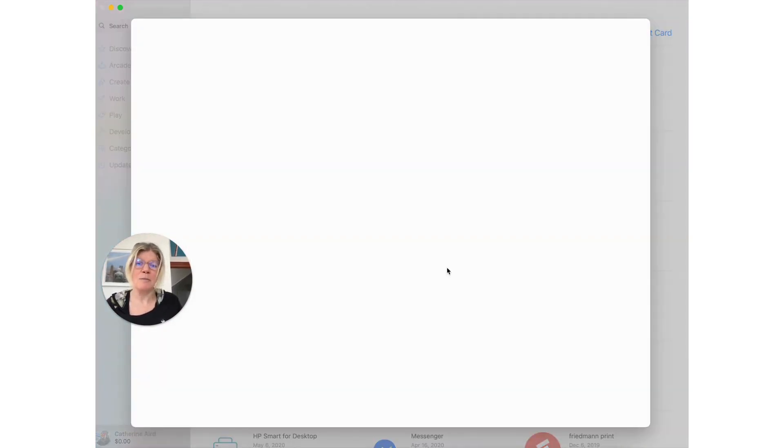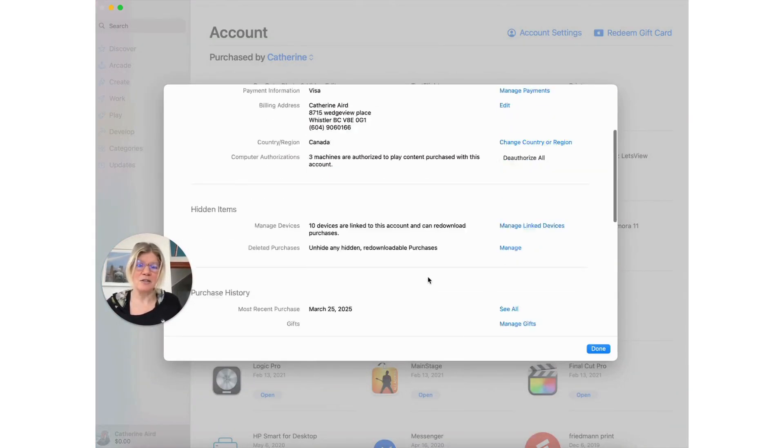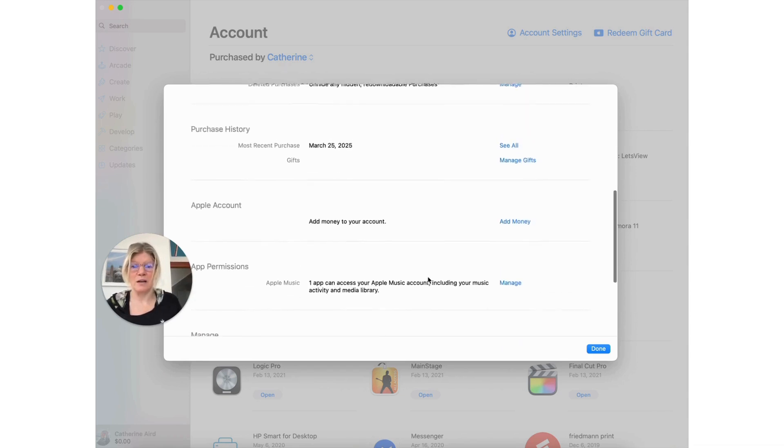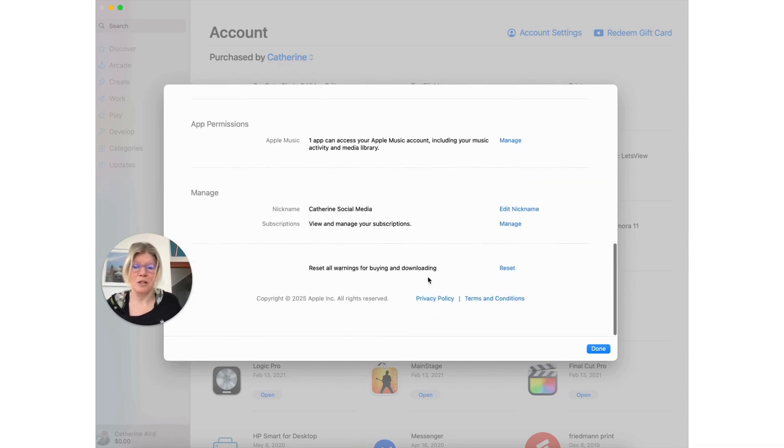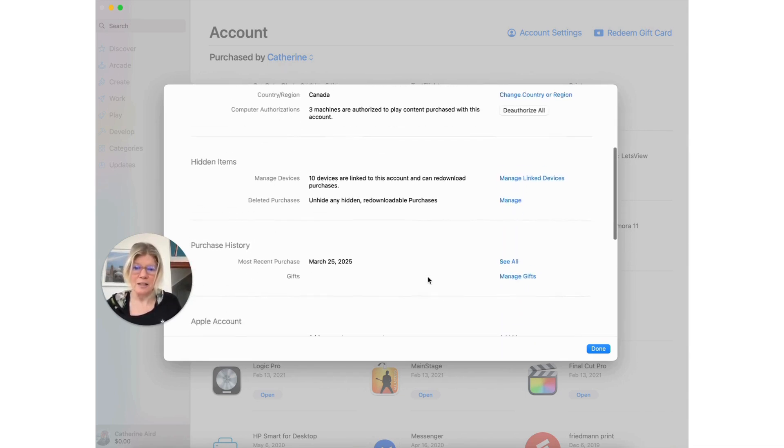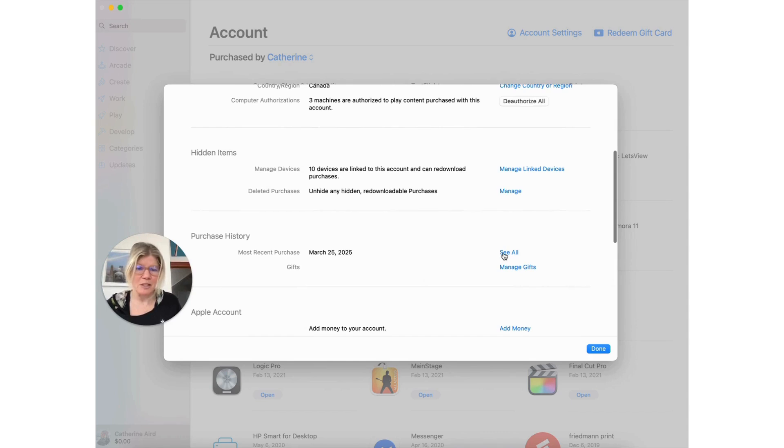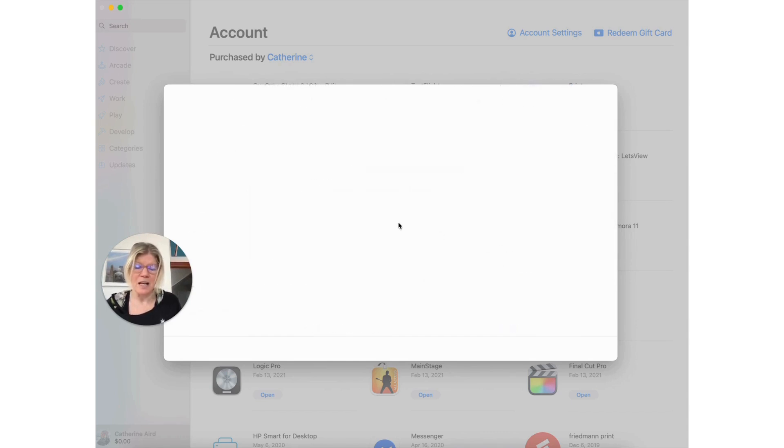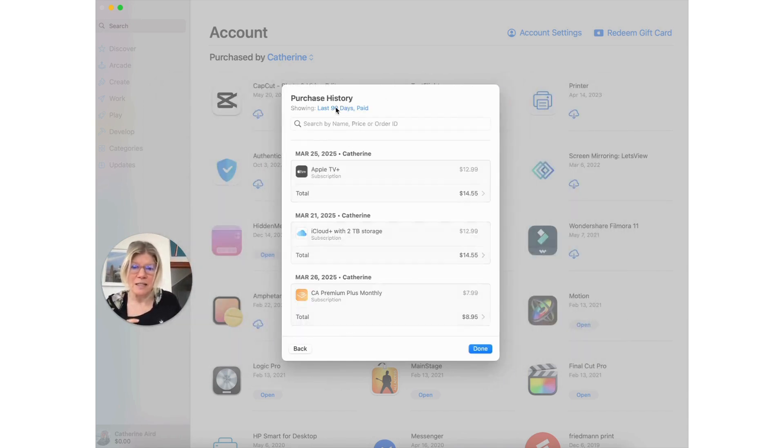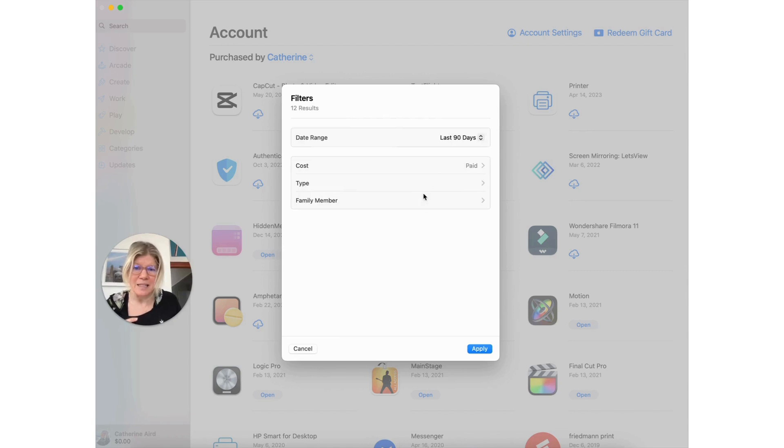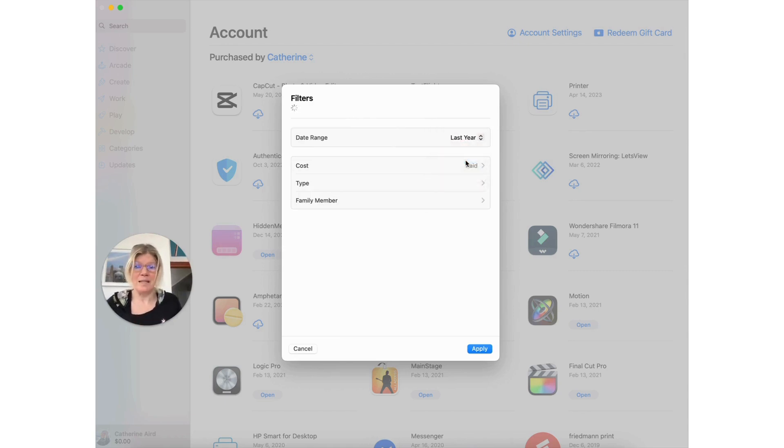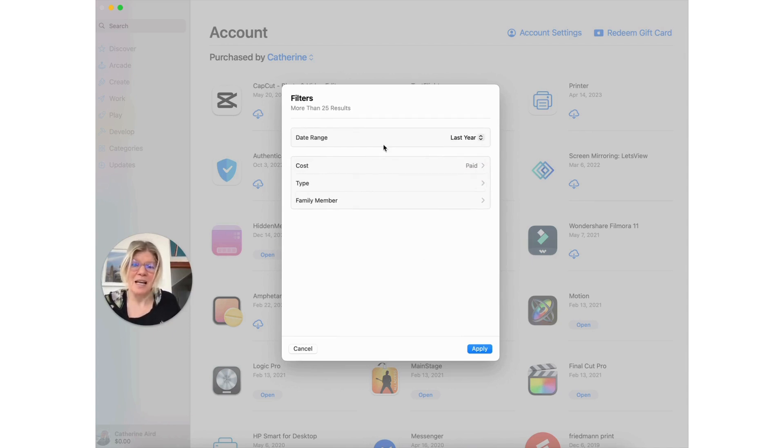You might need to identify your account or re-login but what you want to do is scroll until you see purchase history and then you see all. Instead of 90 days, you want to see last year because I'm doing my taxes for last year and I want to see what happened.